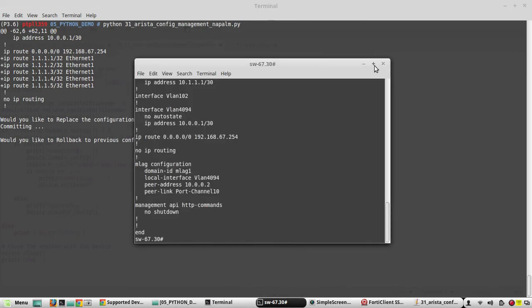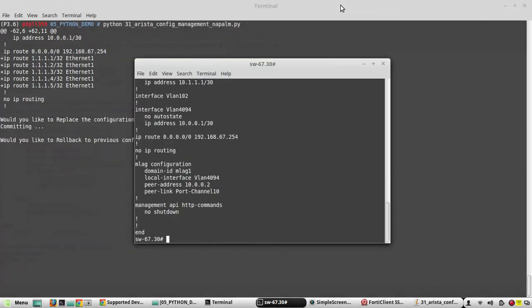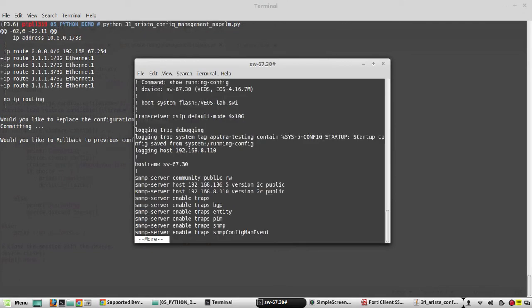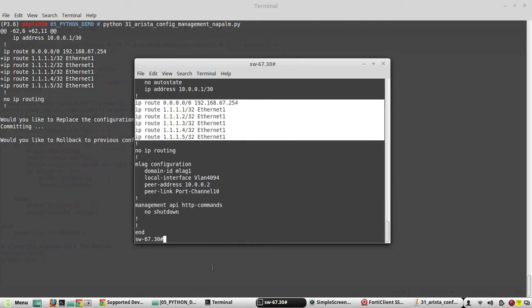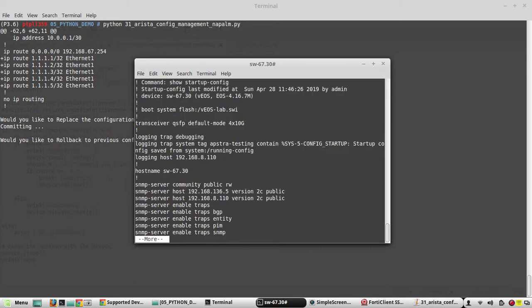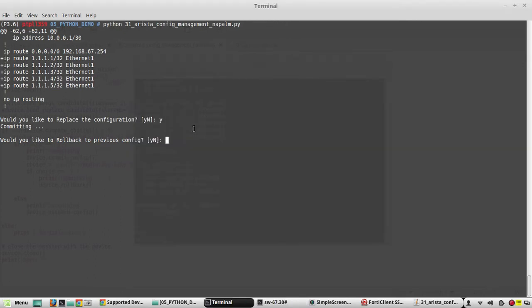Now we will verify the config. Running 'show run' — you can see it has added the additional lines. It has merged the configuration using the merge config method. Even in startup config you can verify — the new configuration is present.